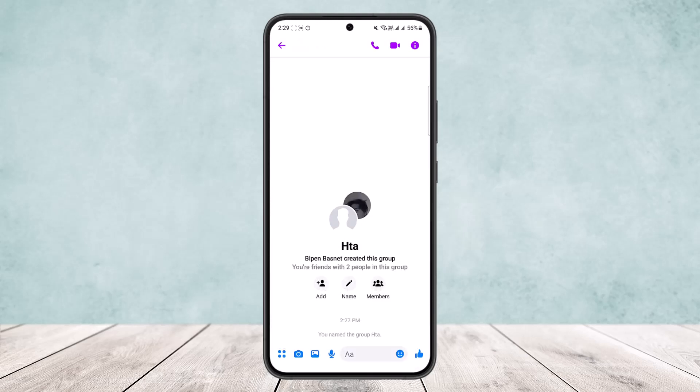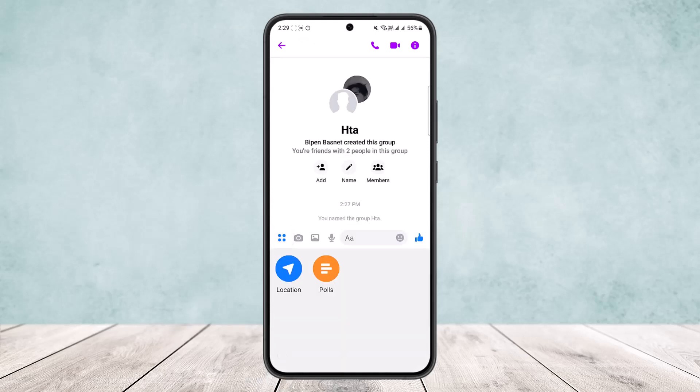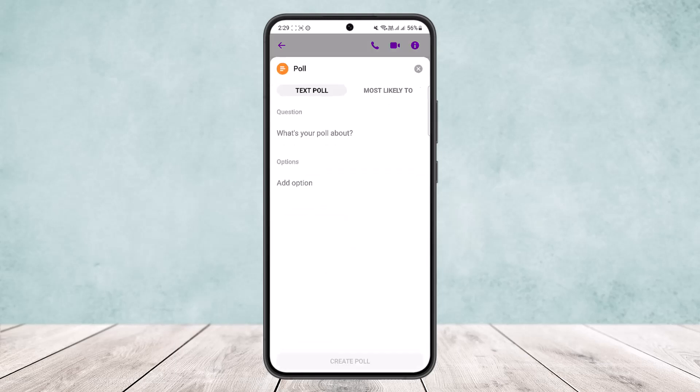But if you head into the group chat option and tap on the four-dot icon at the bottom left, you can see you'll get the location and polls option. So simply tap on the polls option.